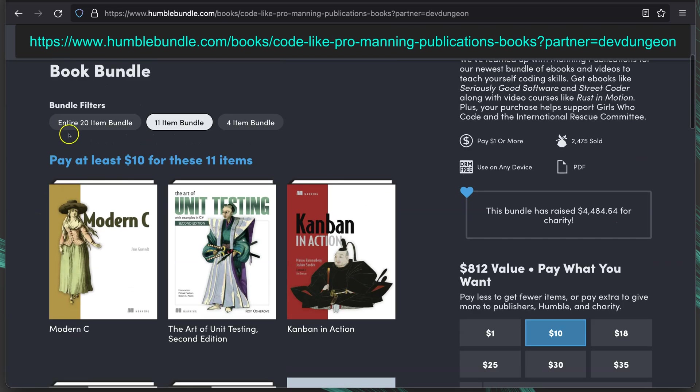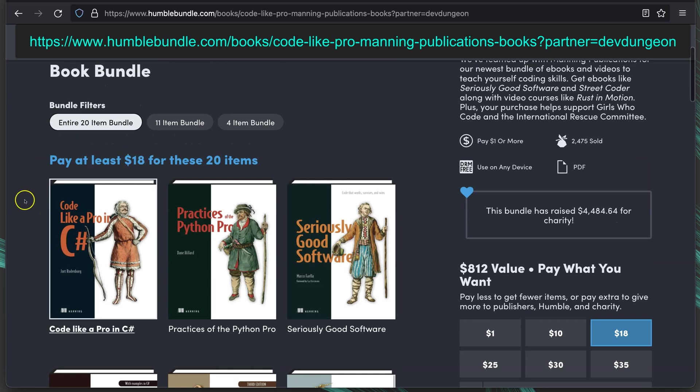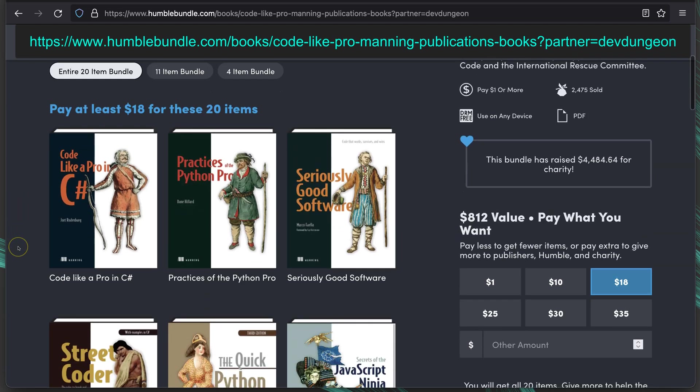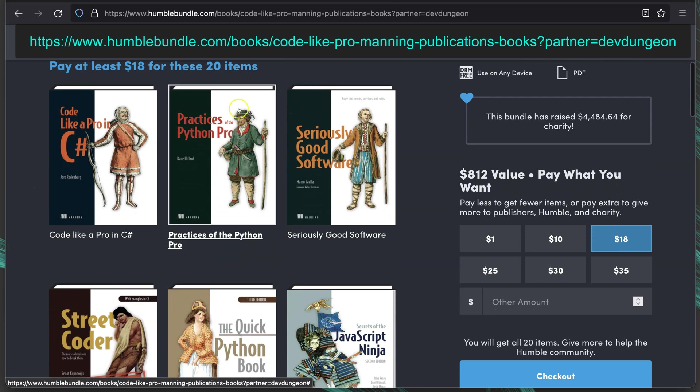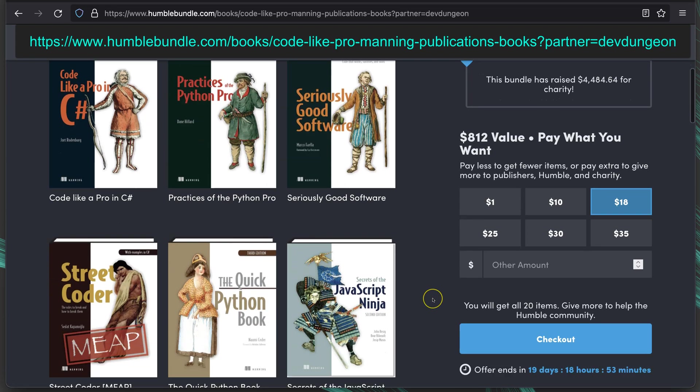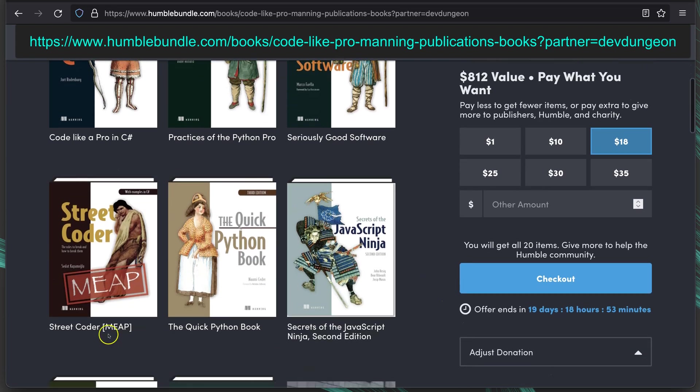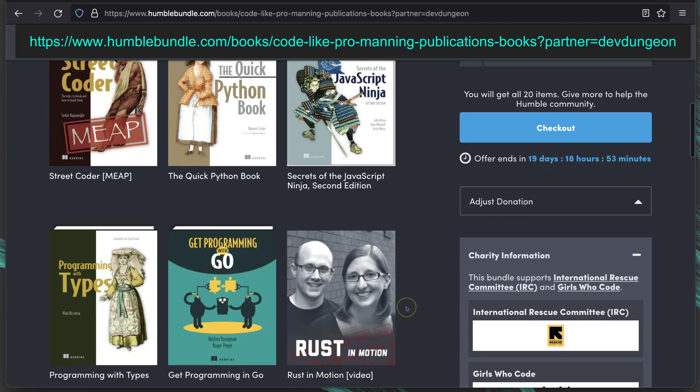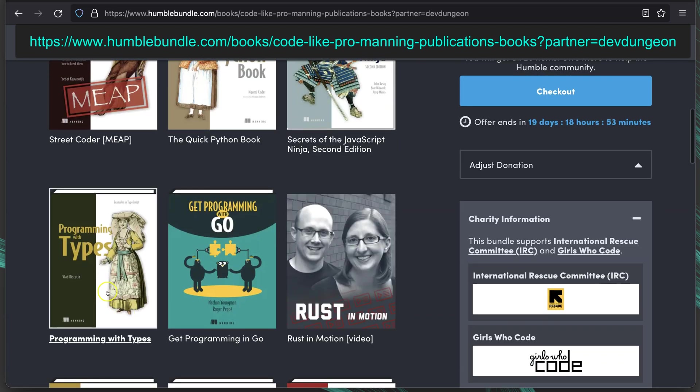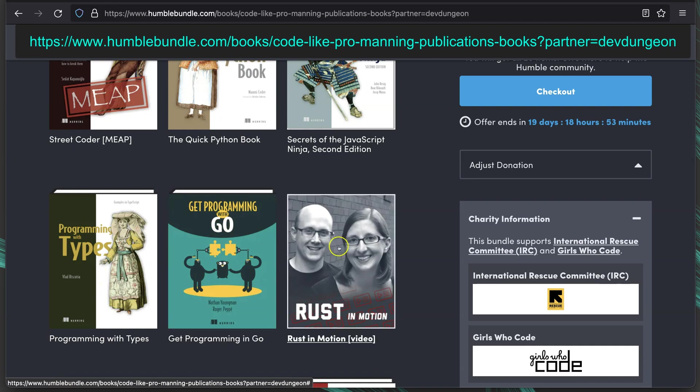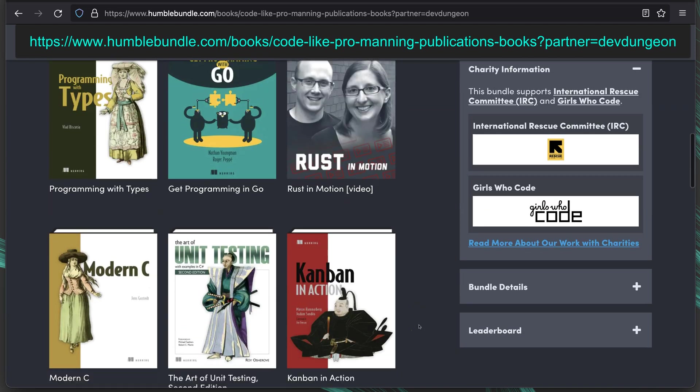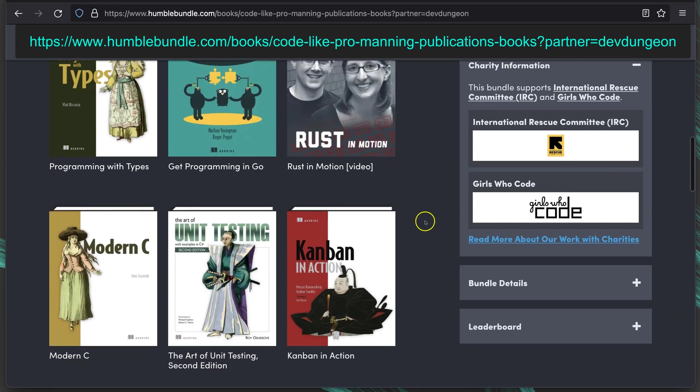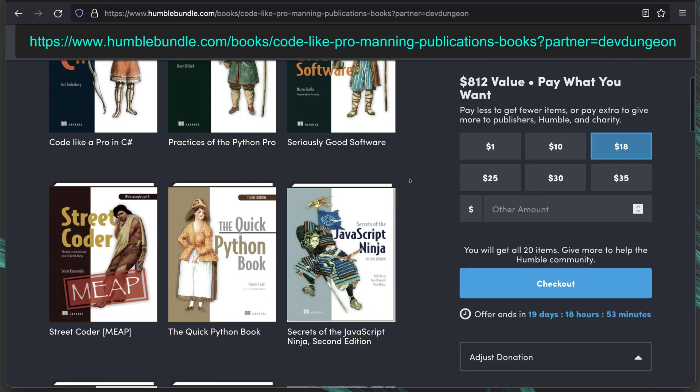If we go all the way up to the 20 item bundle, $18 for all 20 items. Code Like a Pro in C Sharp, Practices of the Python Pro, Seriously Good Software, Street Coder, The Quick Python Book, JavaScript Ninja, Programming with Types, Get Programming with Go, Rust in Motion, which is a video. And that's everything that it adds in at the $20 level.